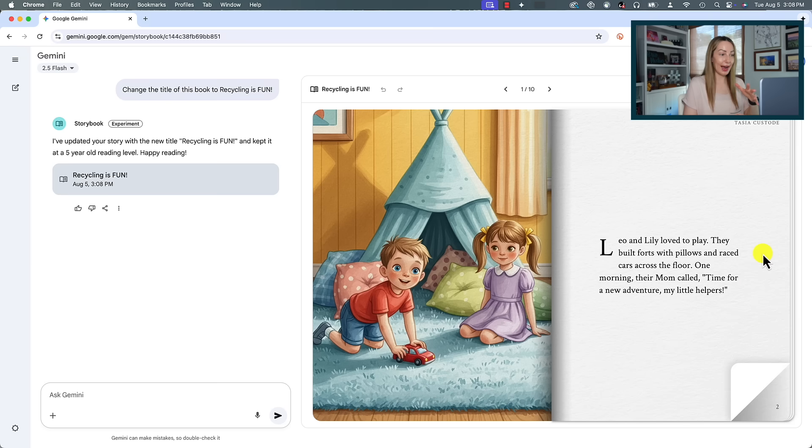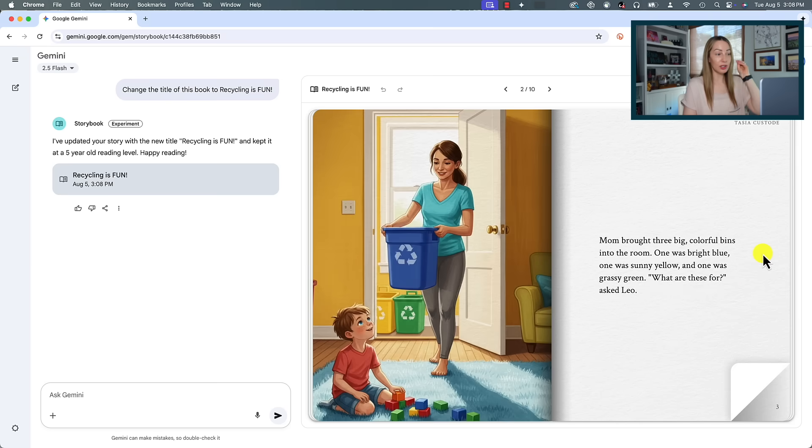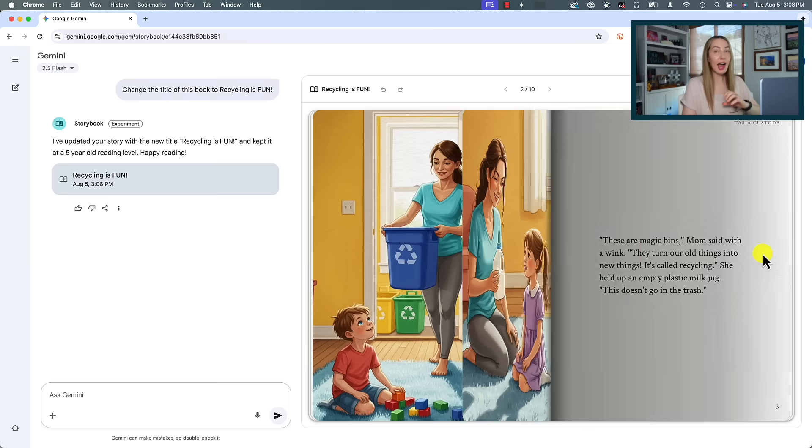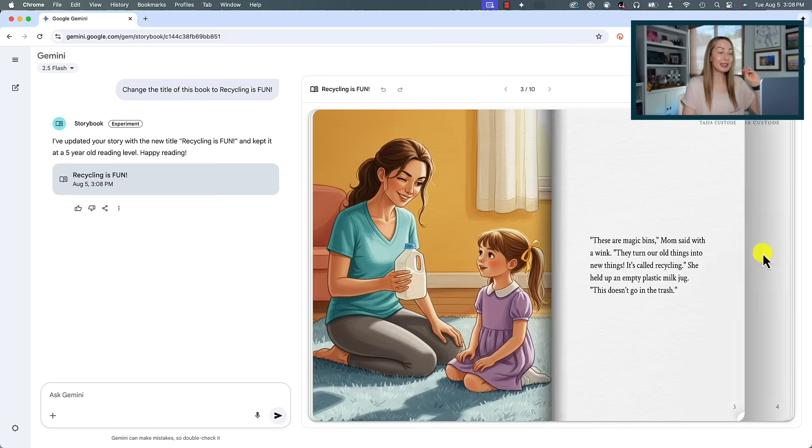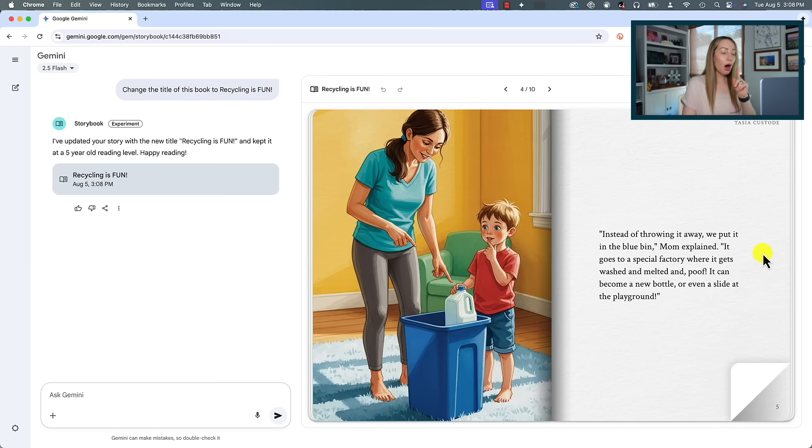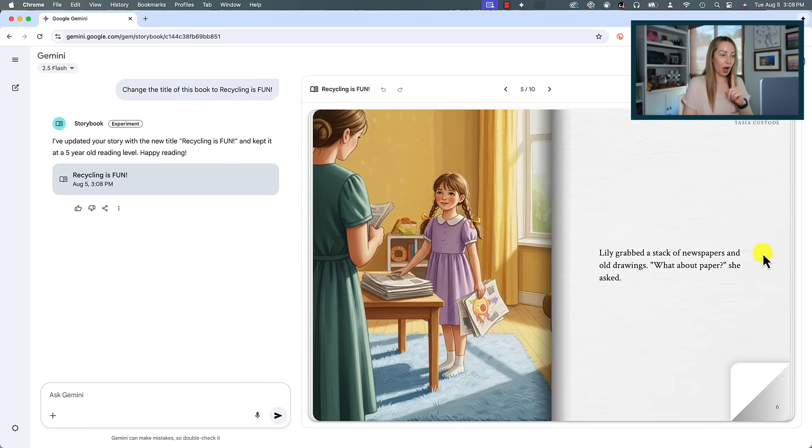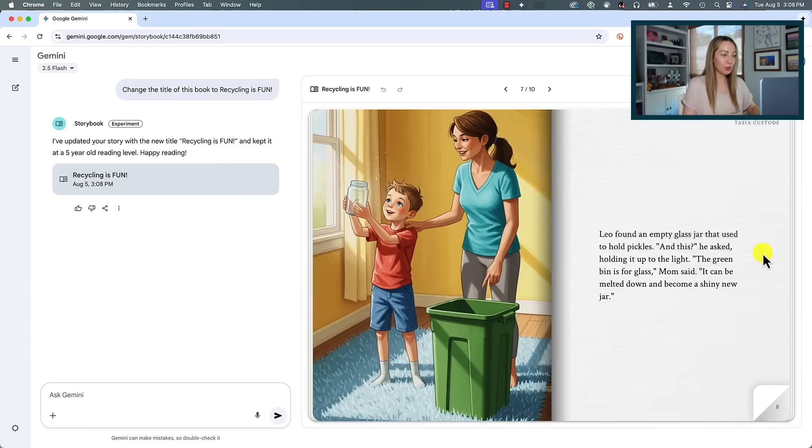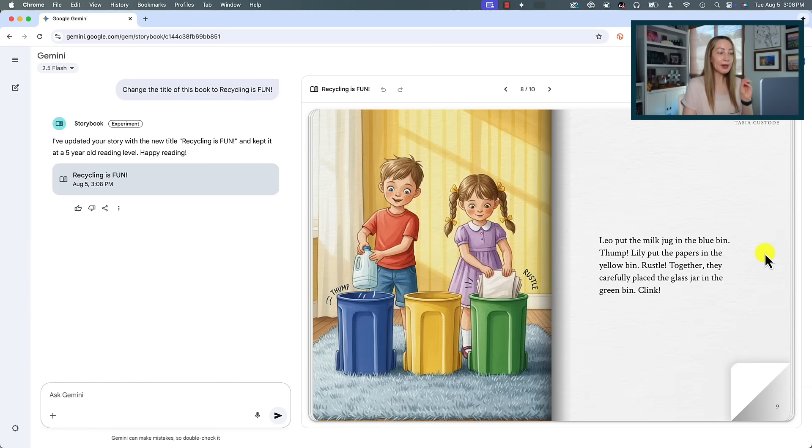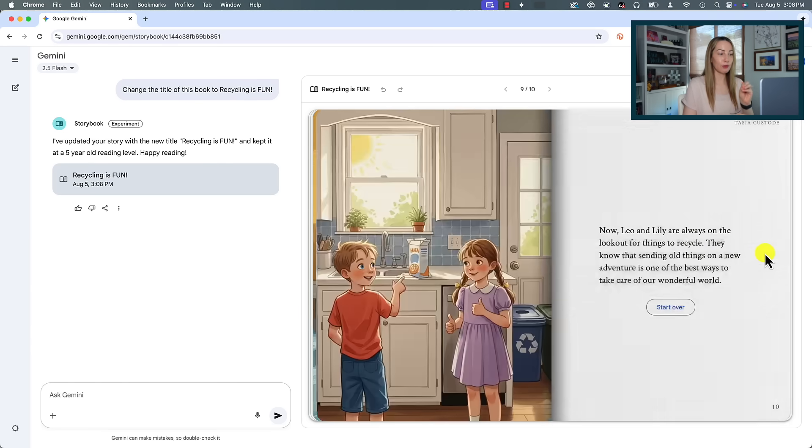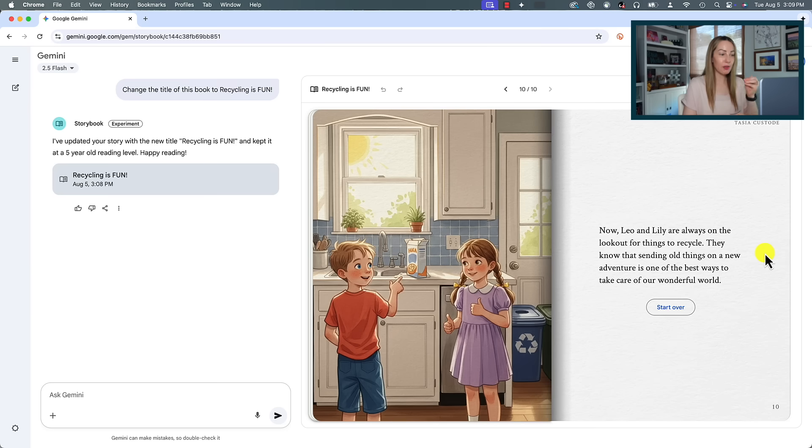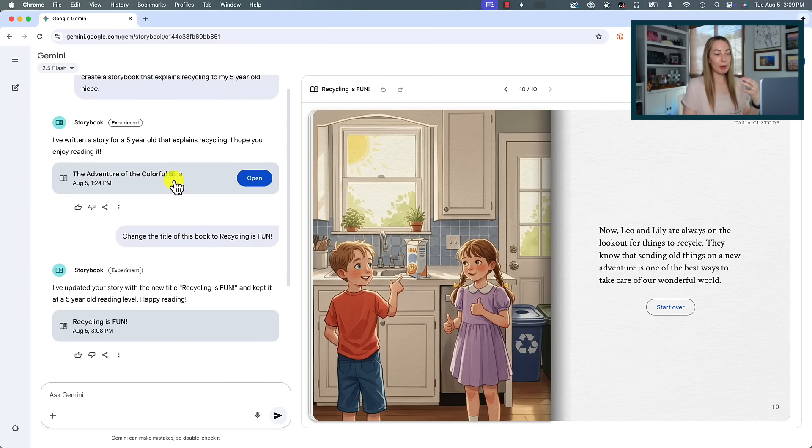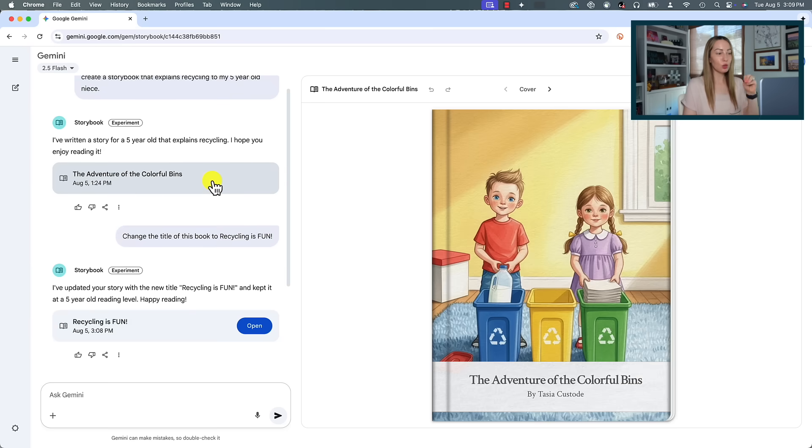And even though Gemini regenerates an entirely new book—so here is my updated title like I asked, and there's new illustrations and there's new text—all is not lost. You can scroll back through your chat and open up older versions of the book, so you never have to worry about losing the original version. I just love that. And yes, you get a shareable link that is unique to that book version.